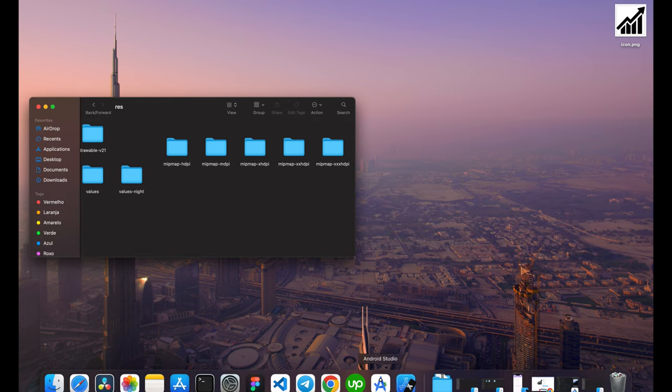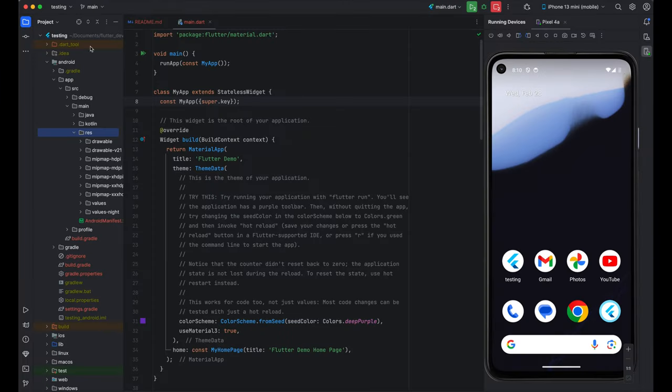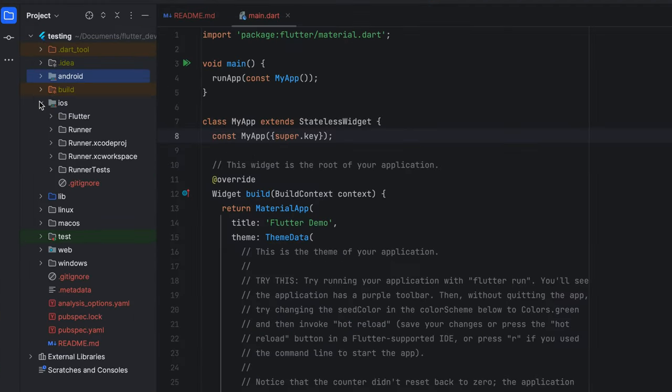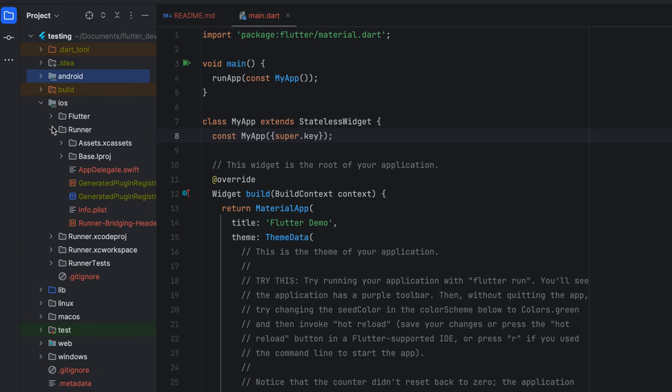Now, we go to our project. And we will close the Android. Now, we will open the iOS. And for iOS, you have to open runner. And inside the runner, you can see we have assets. And this is related to app icons.